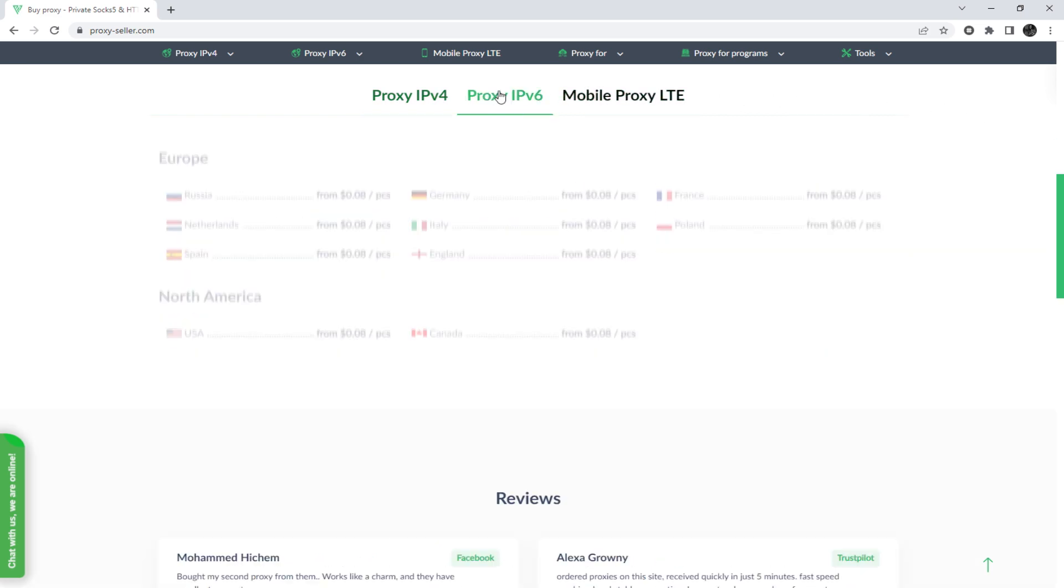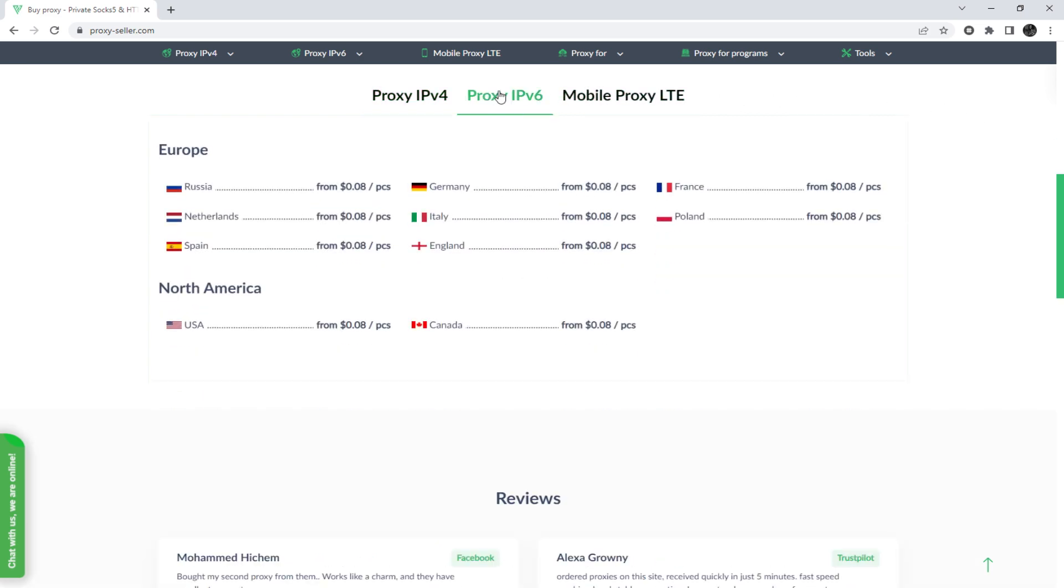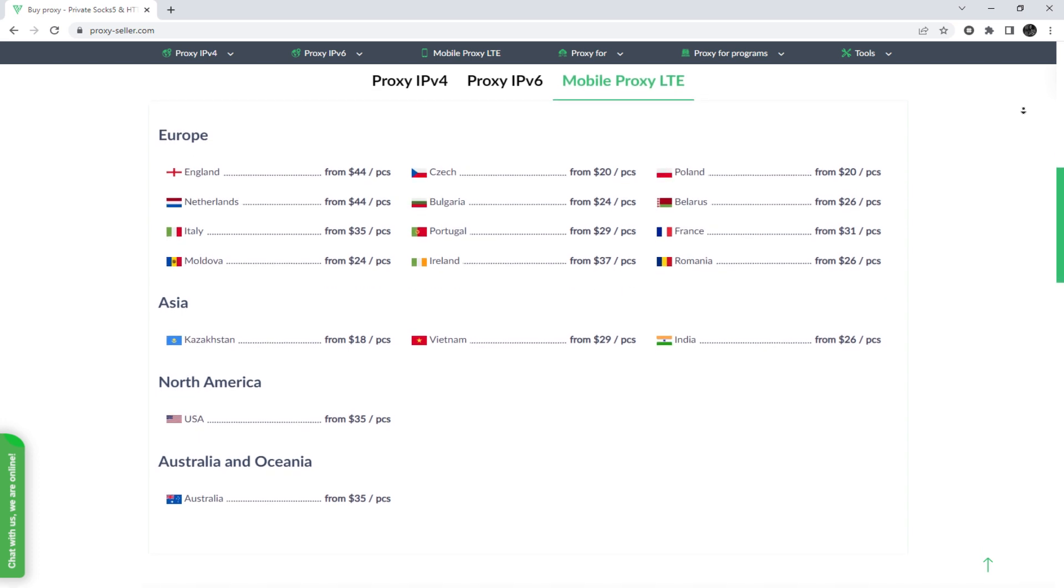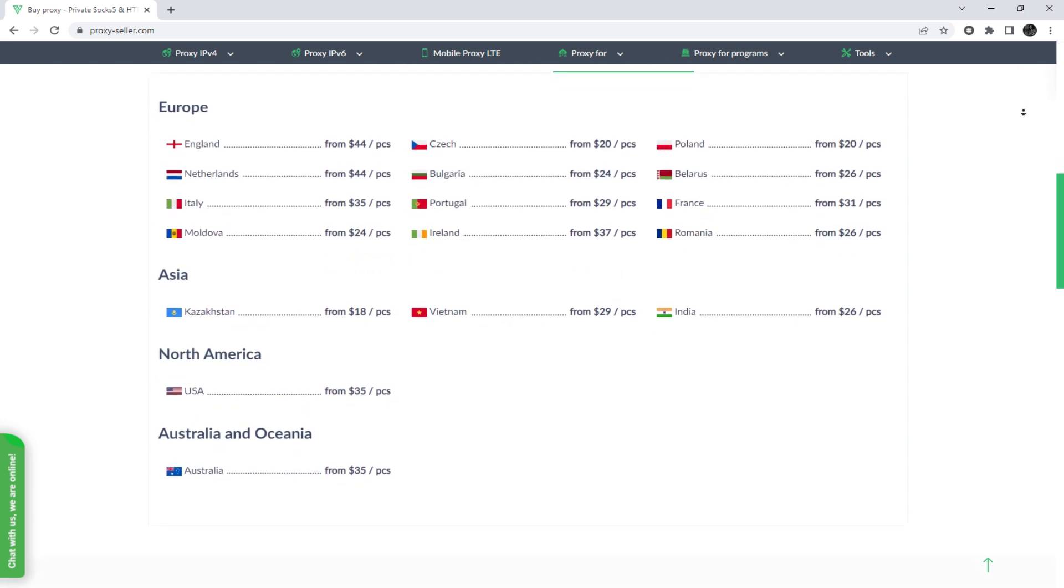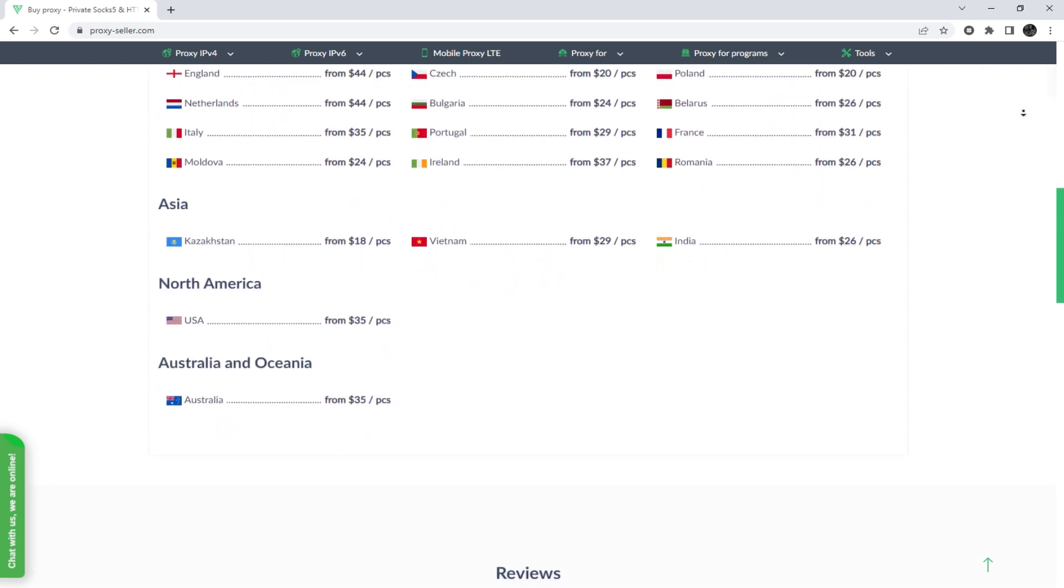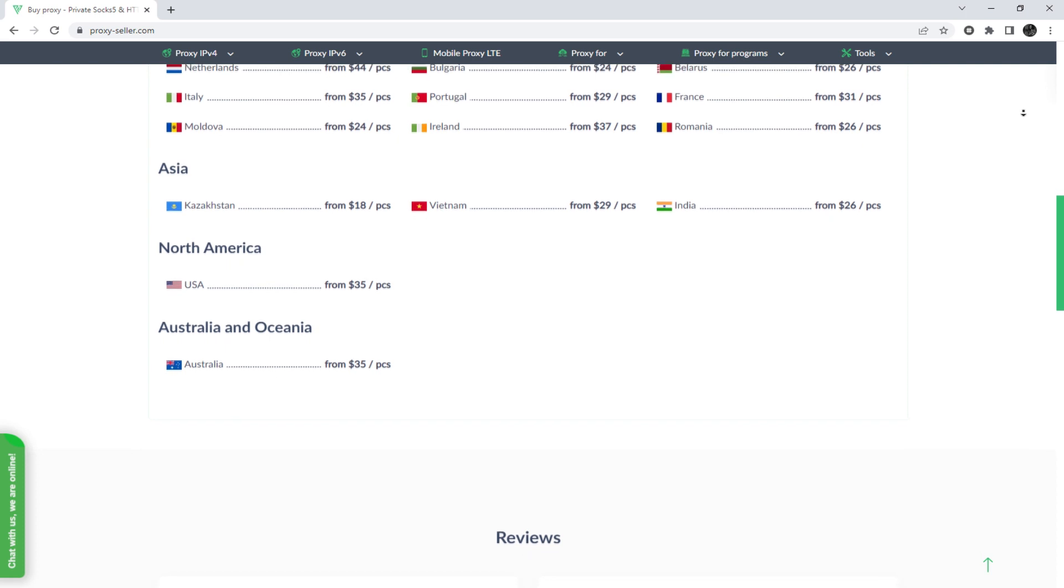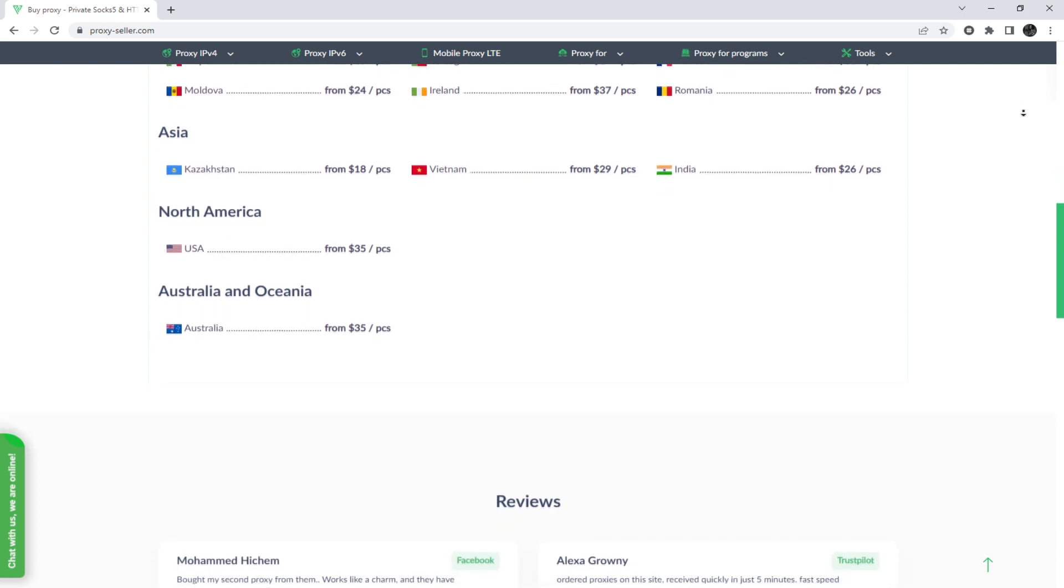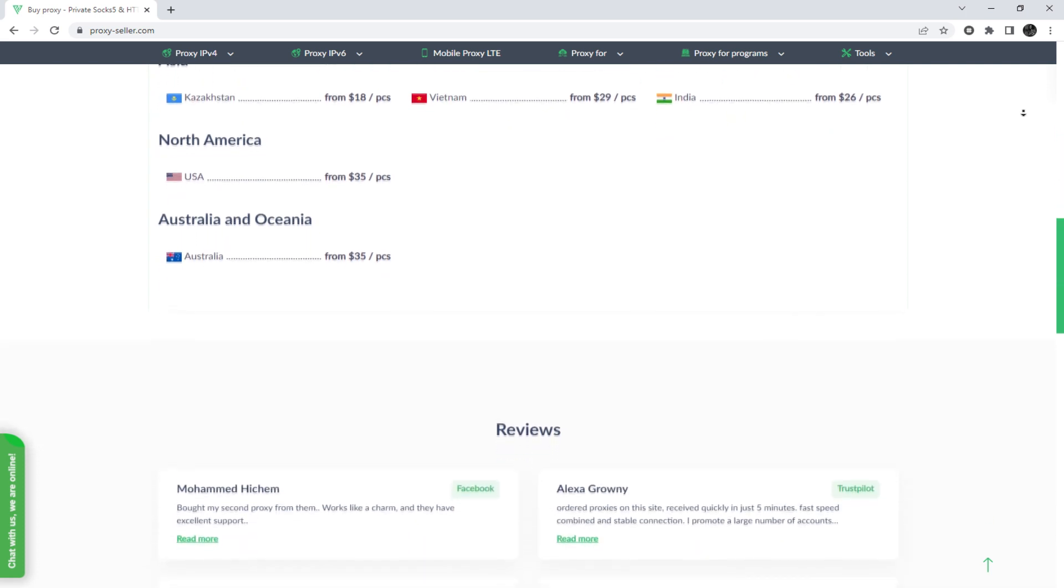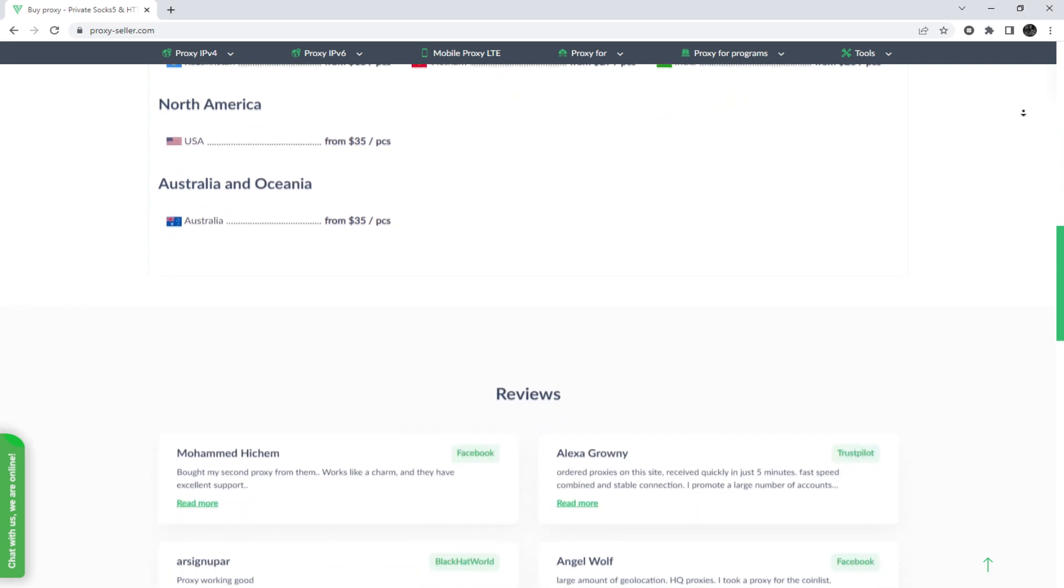And there is an advanced proxy provider, proxyseller.com. You get 100% anonymity on the network and security, a performance guarantee for the chosen purpose, and 24-7 customer support service. The link will be in the description.